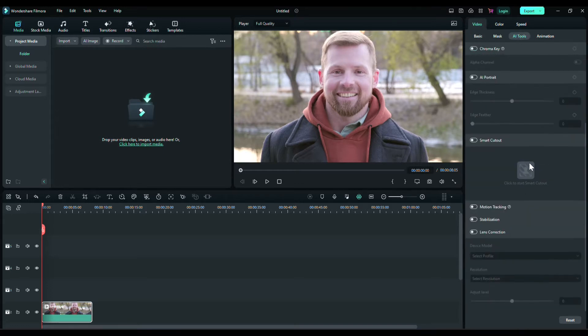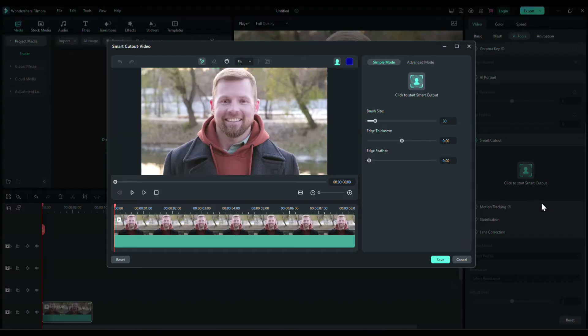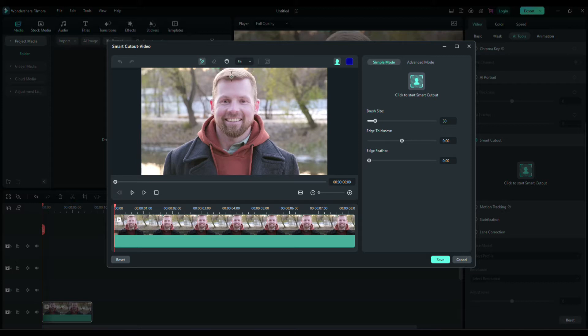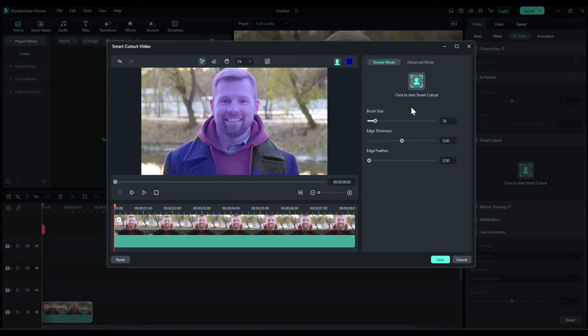AI tools and panel here. Enable the Smart Cutout and click on this icon, and now you have a brush. Simply select the part of your video which you want to keep.